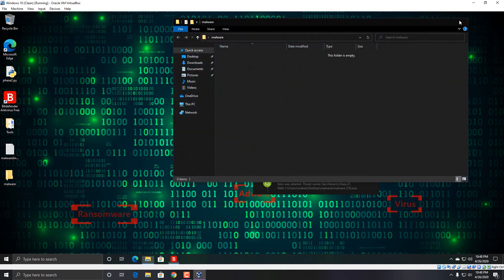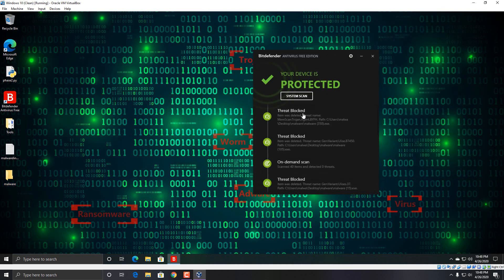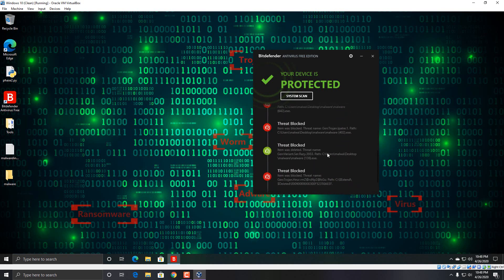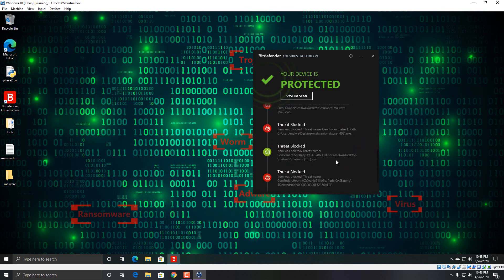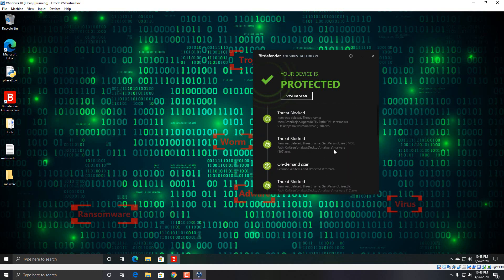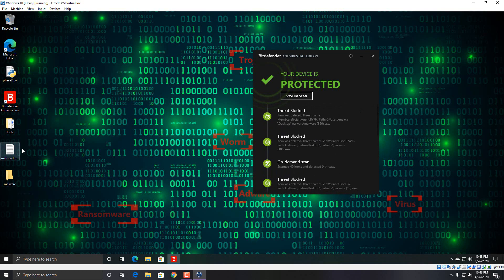And it looks like Bitdefender removed pretty much everything else. There's nothing left in that folder. There was files in there just a second ago and it looks like it got rid of them because it was blocking files as I was trying to execute them.